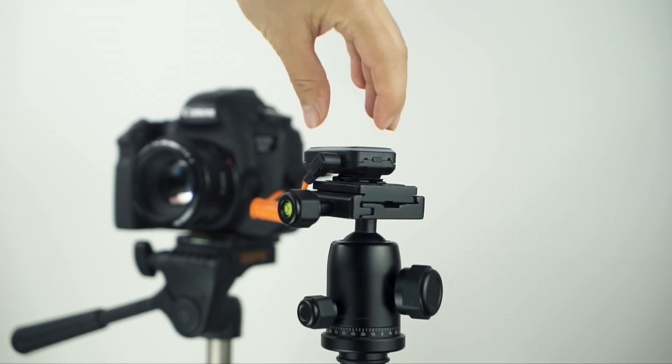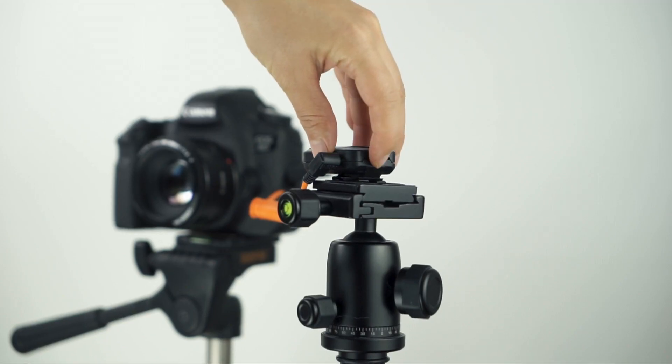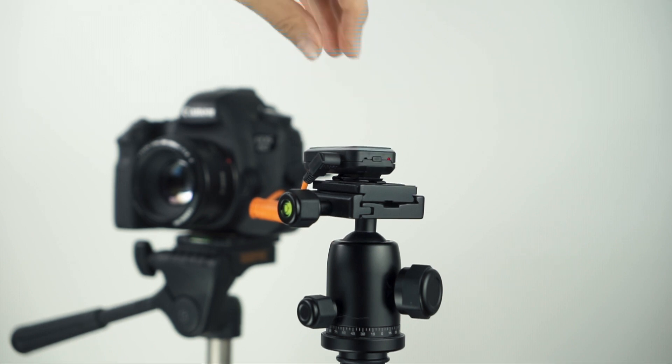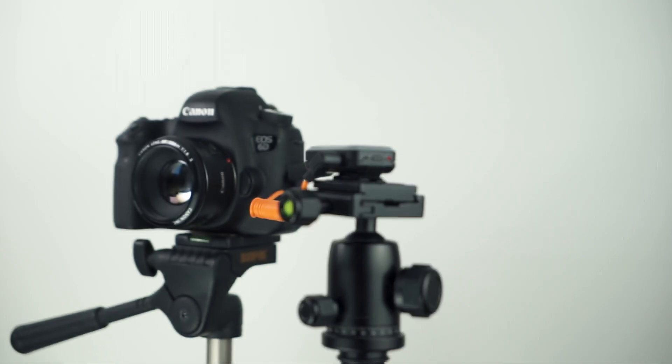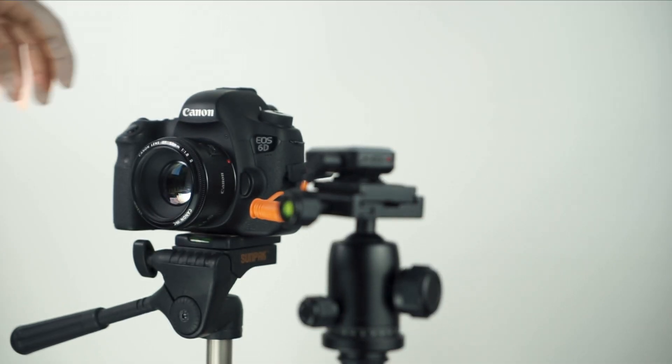After that, power your device on. Now, power your camera on.